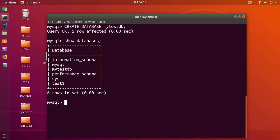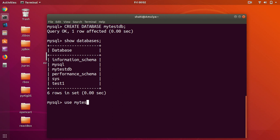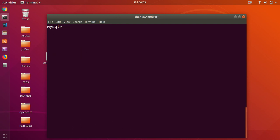Let's go ahead and select the database we just created — USE my_test_db — and database changed. Now let's go ahead and create a table. It's very simple.